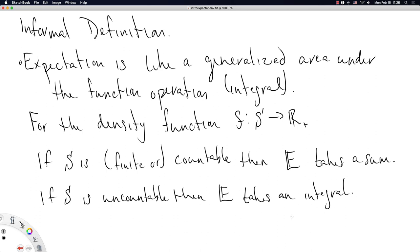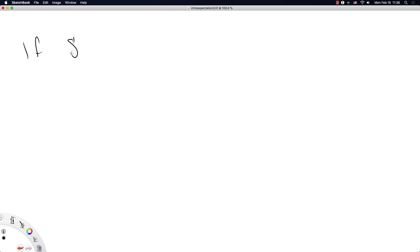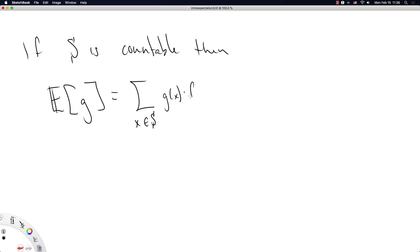This expectation operator really depends on the size of the sample space — the size of the domain of the density function F. If S is countable, then the expectation of some arbitrary function G is equal to the sum over x in S of G(x) times F(x), where F is the density function of interest and G is this arbitrary function that we have yet to define.